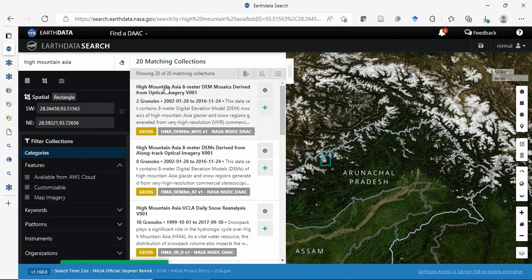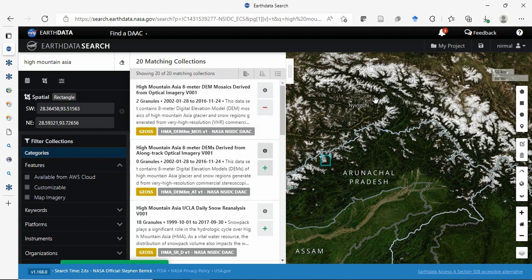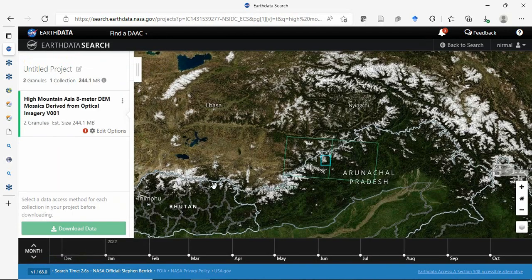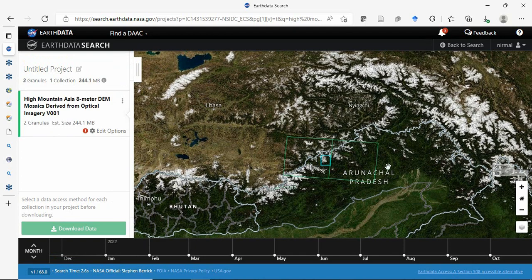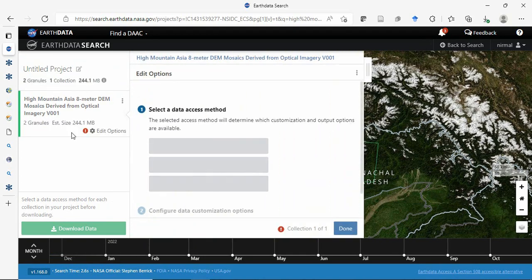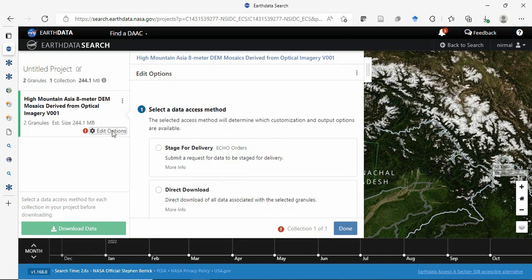These are the available datasets for this region. Select them and go to 'My Project'. You'll see the two datasets needed, and it will ask you to edit your selection options.